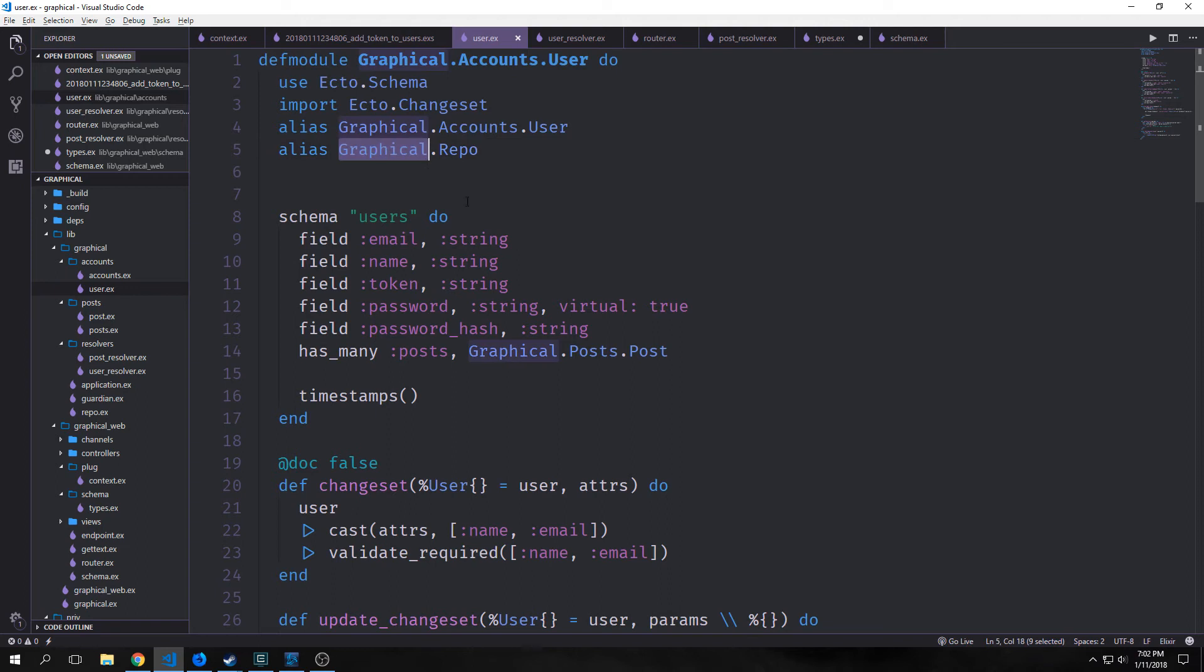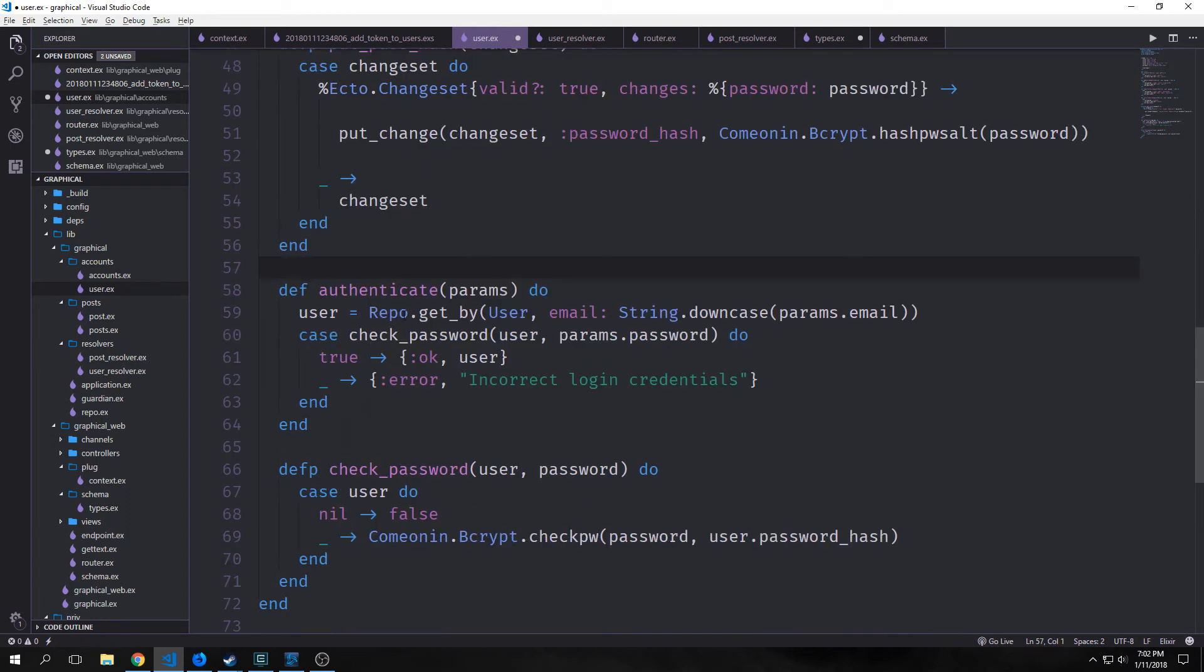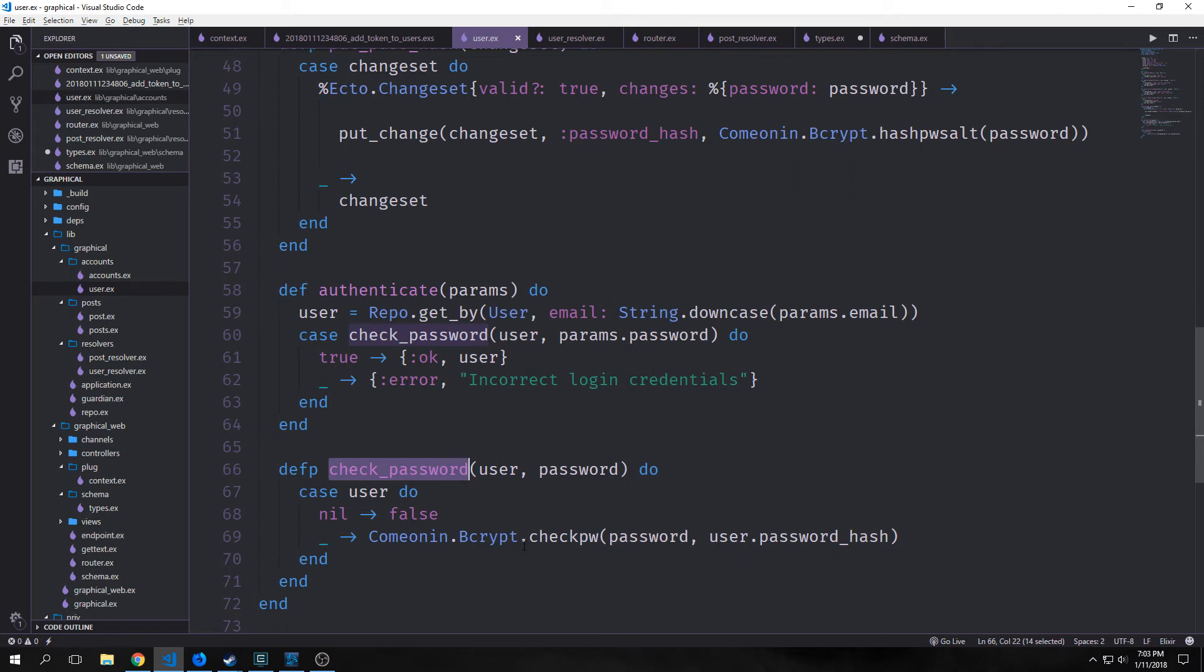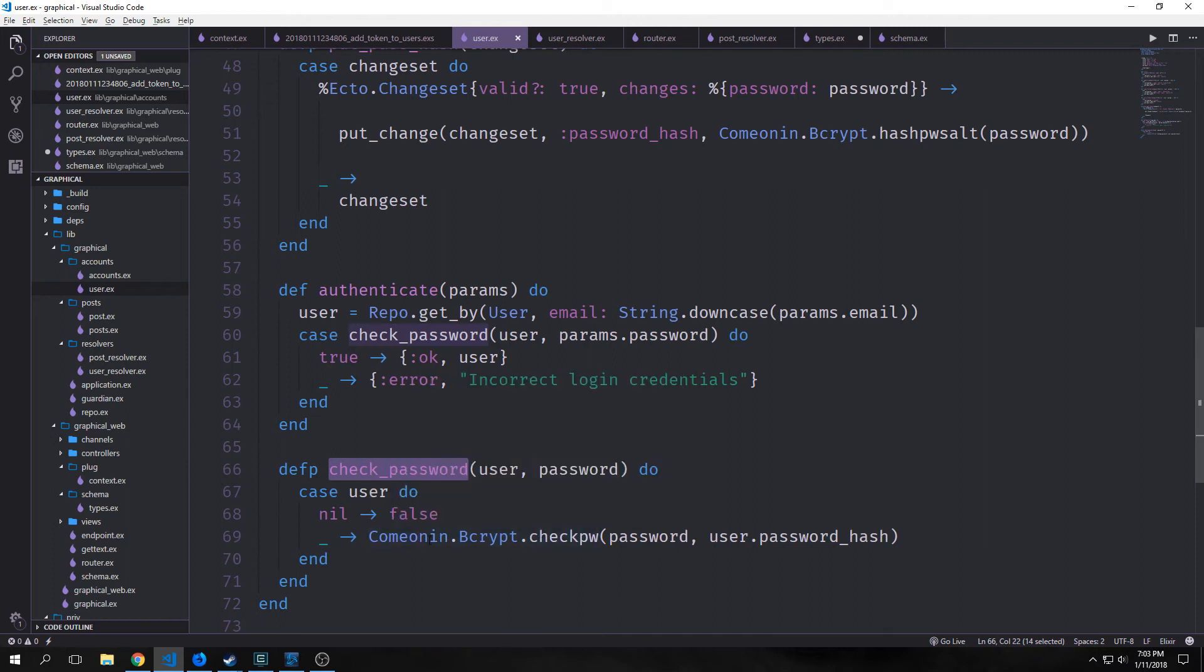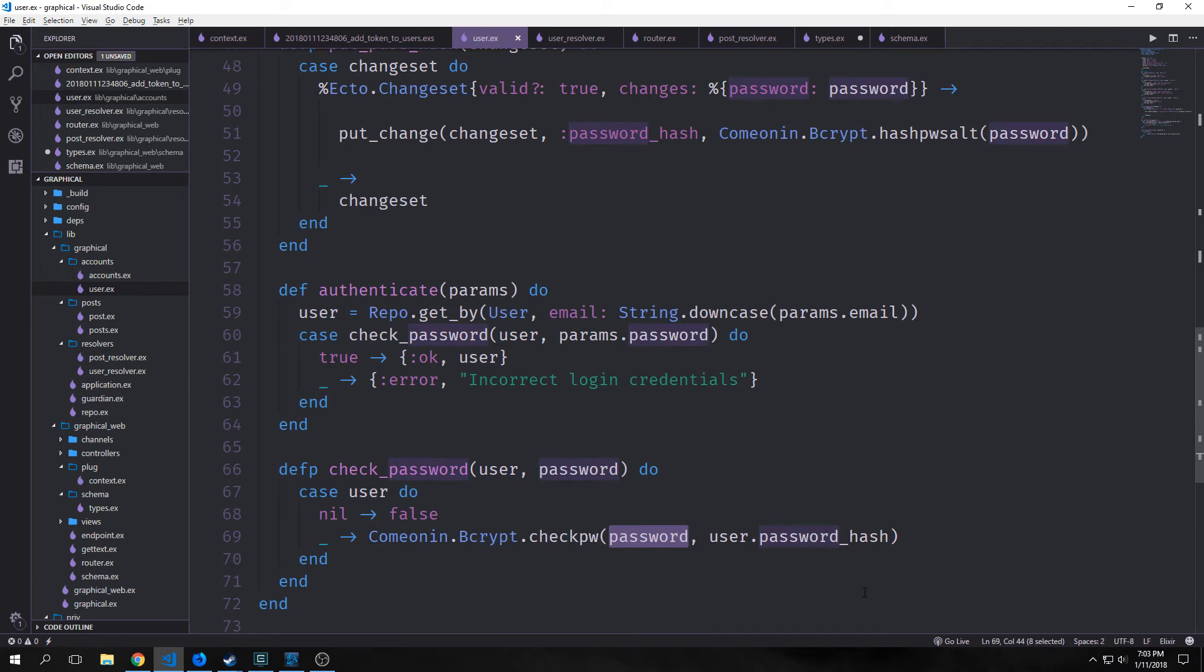Before we create our login function, however, we want to come into our Graphical.Accounts.User module, alias Graphical.Repo, and then create two functions: one called authenticate and the other one called check_password. The authenticate function looks up a user with the provided params, which will be our email and password, and then uses the check_password function to ensure that the provided password matches the hash password stored to the user. So we use this Comeonin.Bcrypt.checkpw, and this will return true or false based on whether or not the hash password and the password that we passed in are the same after they go through our algorithm.